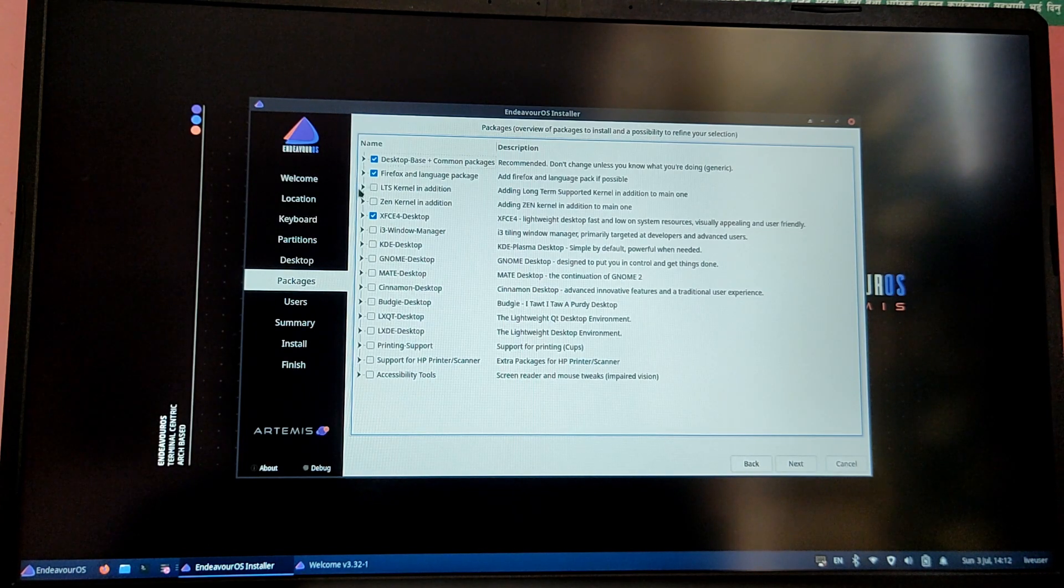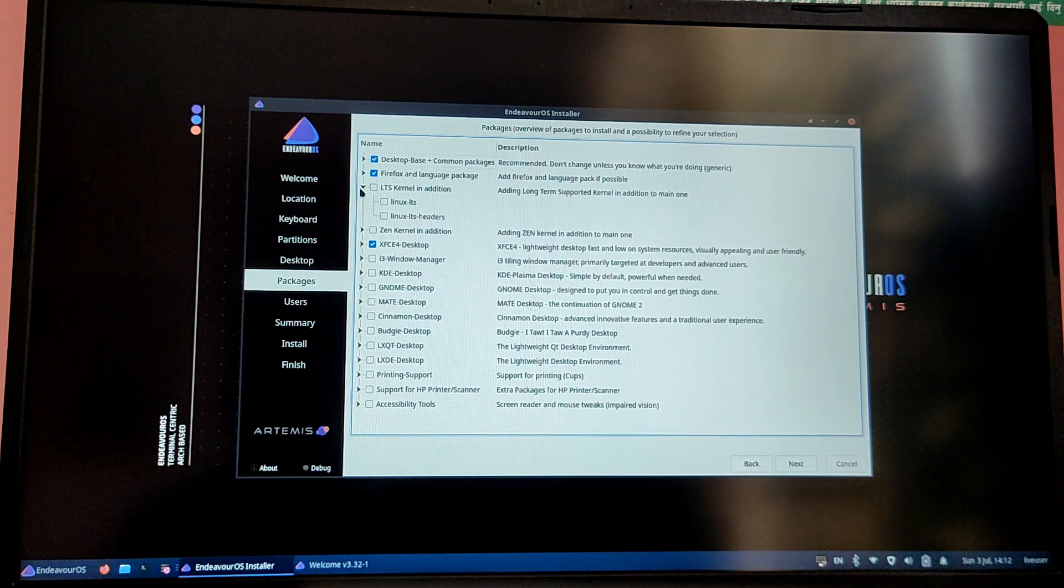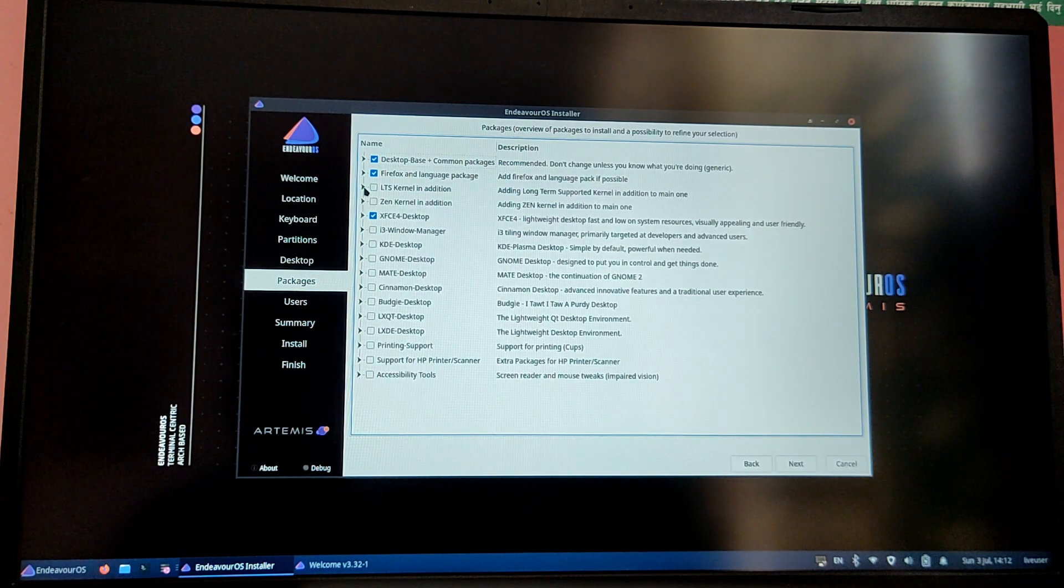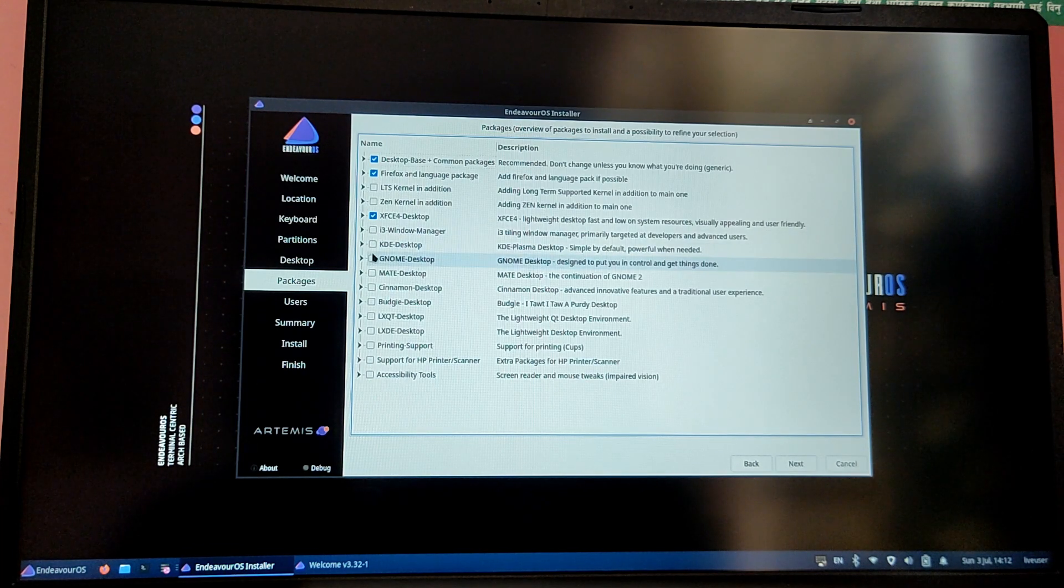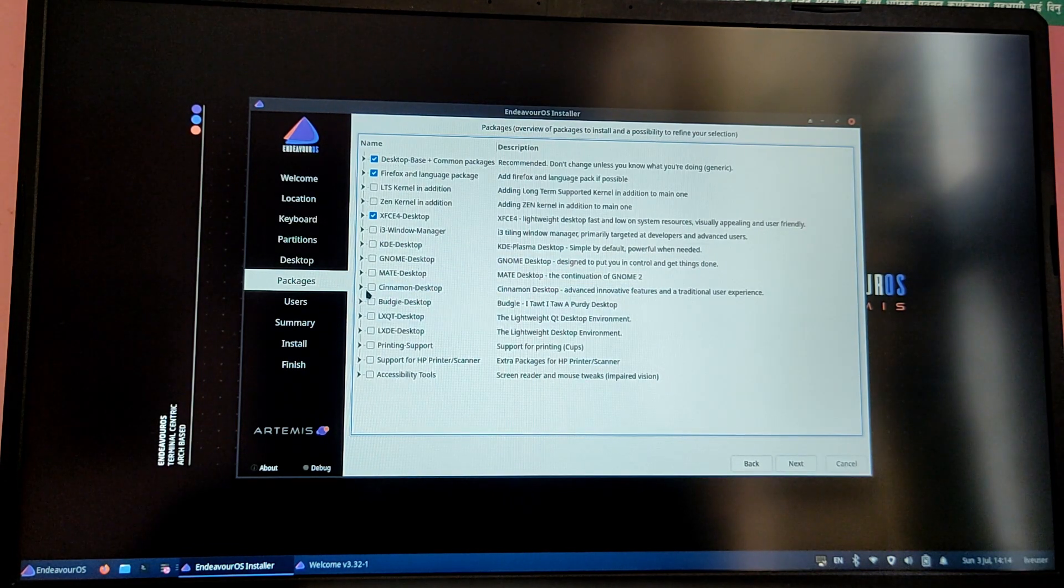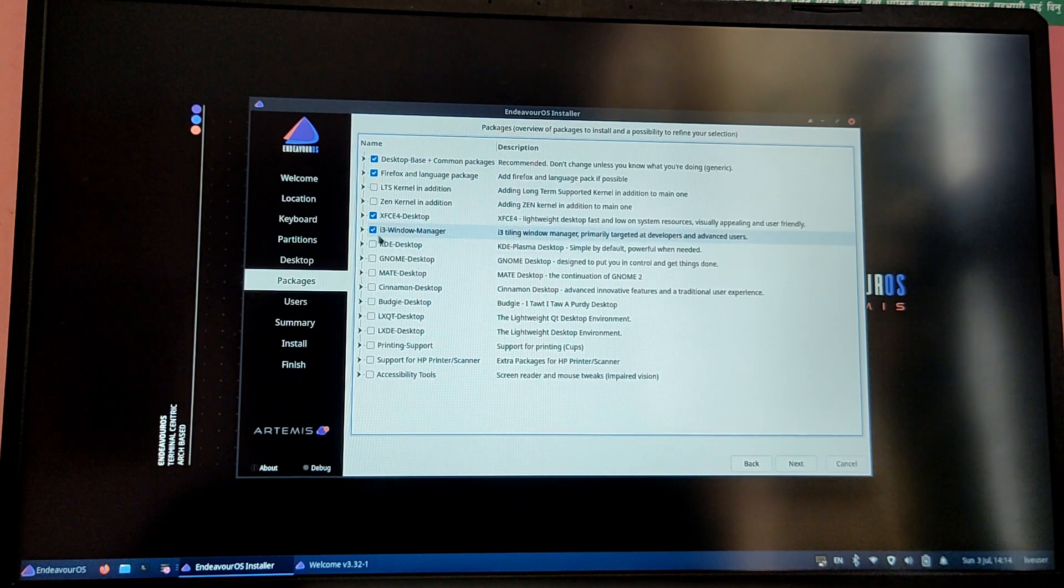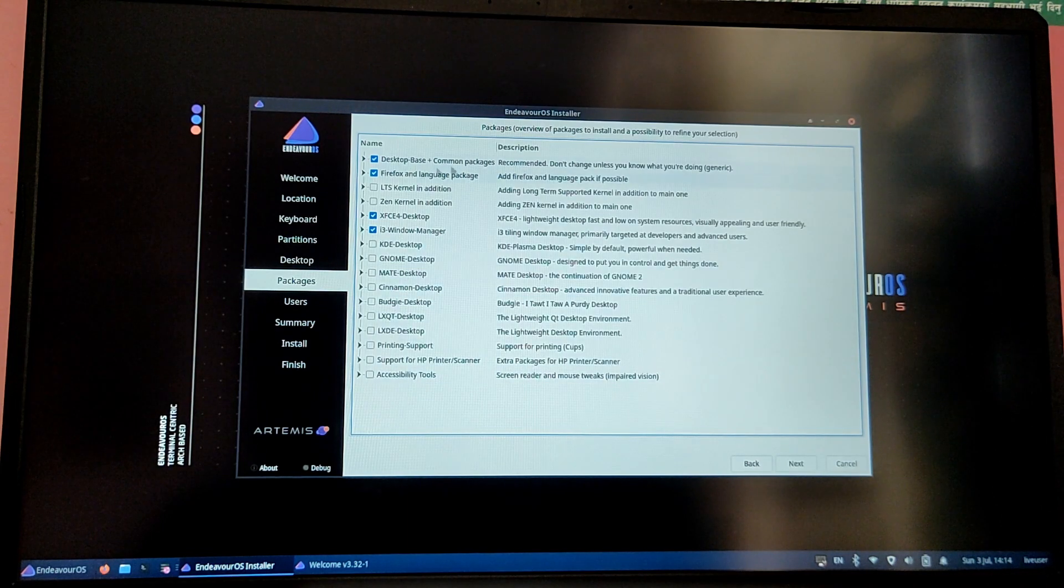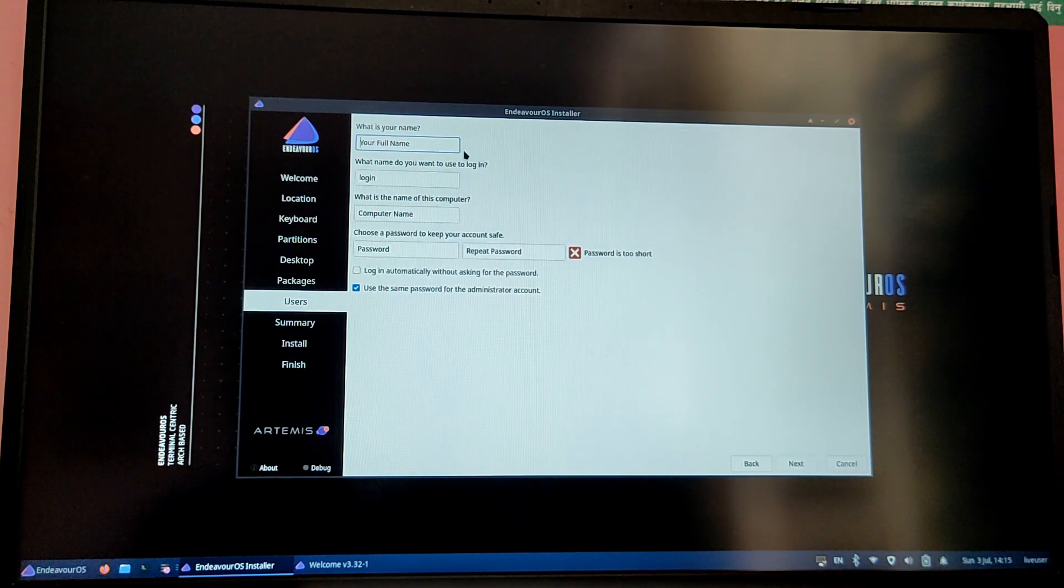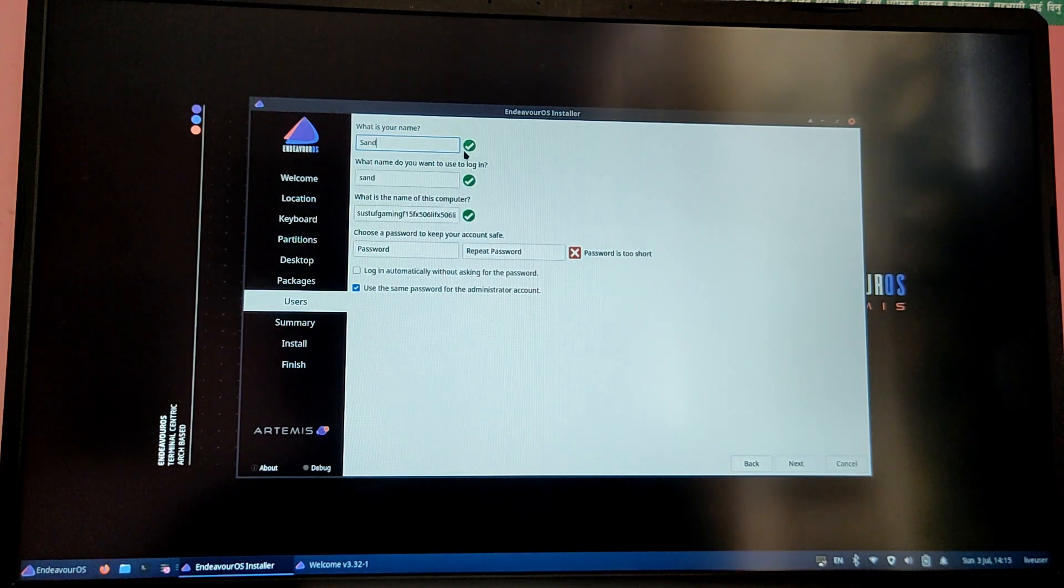You can also select which core component to be installed or not. If you don't know what you're doing then I recommend you to leave the options as it is. And you can also add more desktop environment if you want. For example, I'm just going to add i3 window manager as well. After you are satisfied with your selection then click on next.